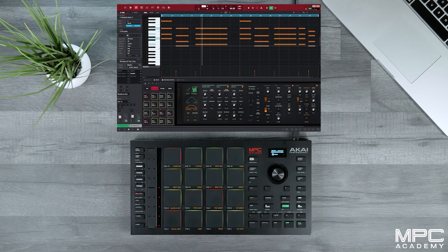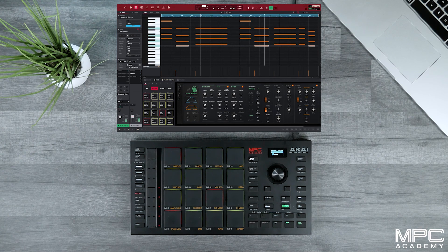In our next episode we're going to be laying down our 808 and our synth bass over our beat. See you in the next lesson.